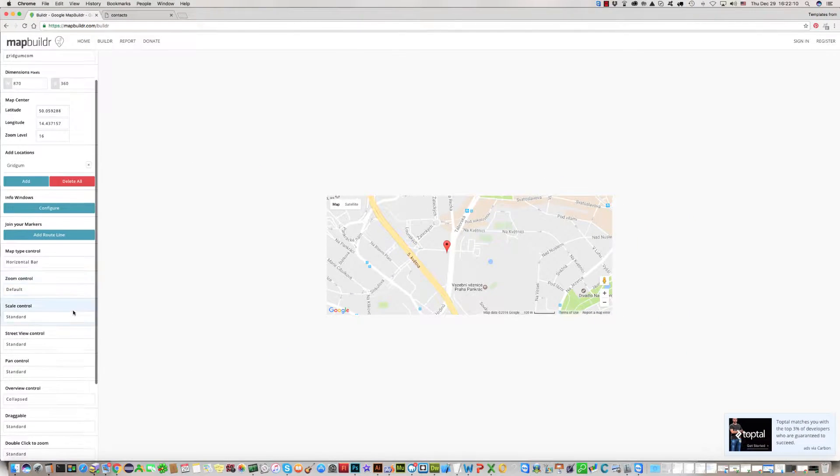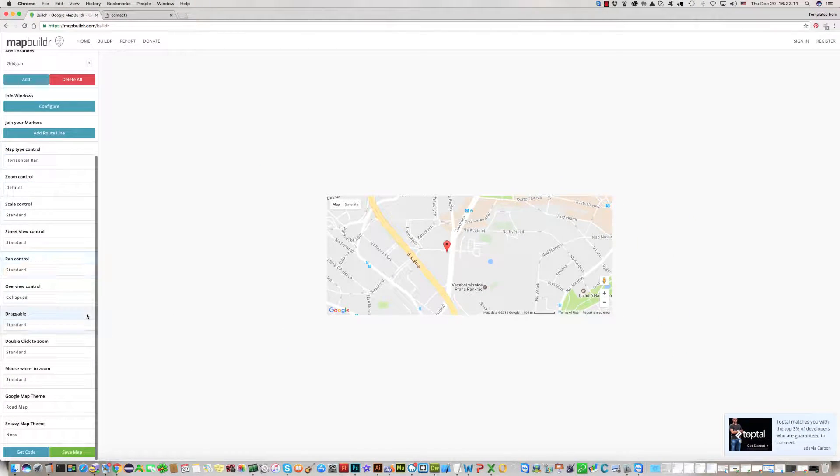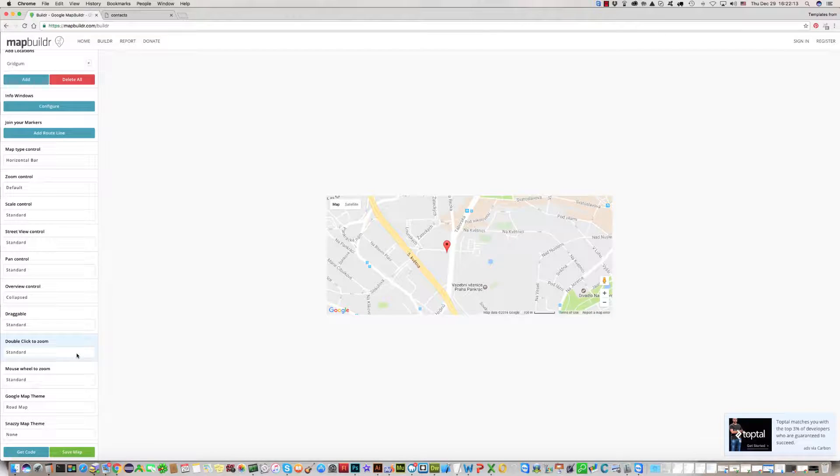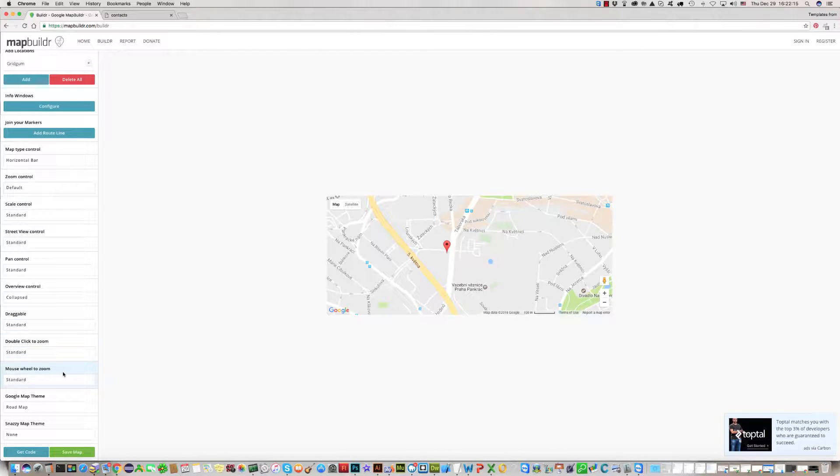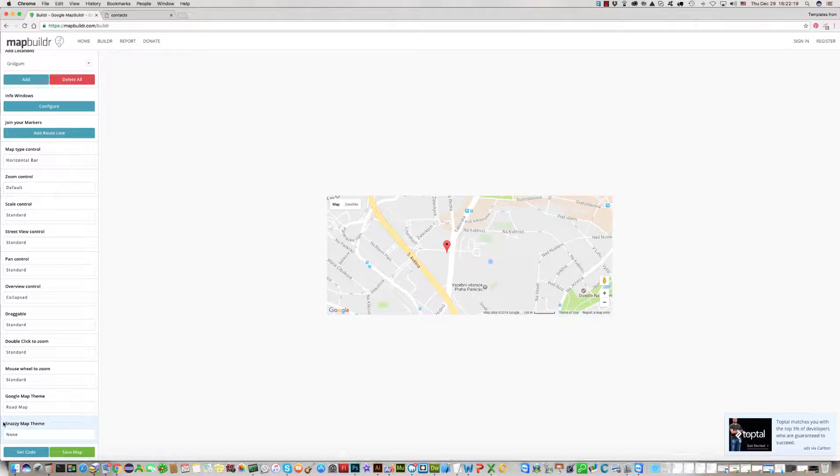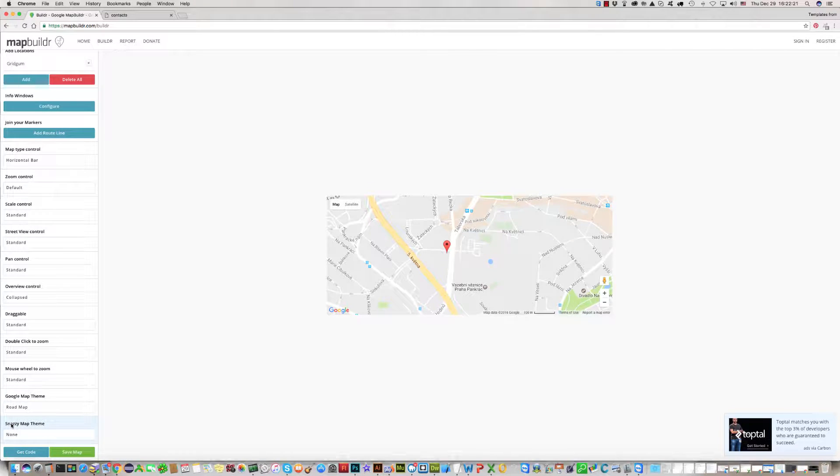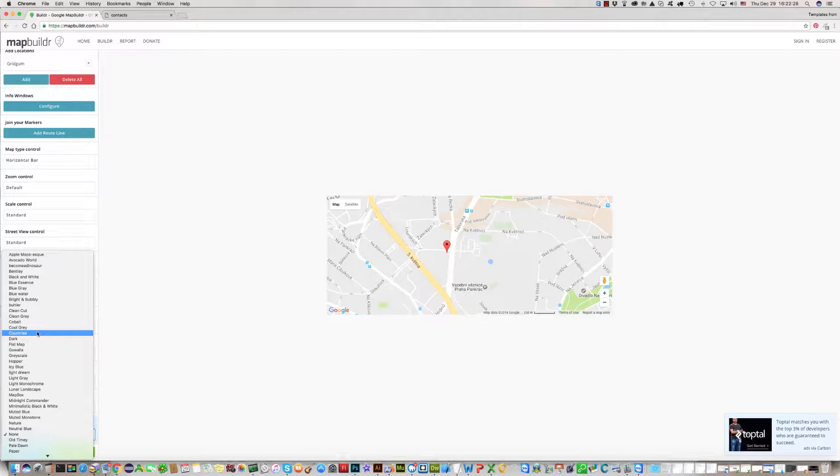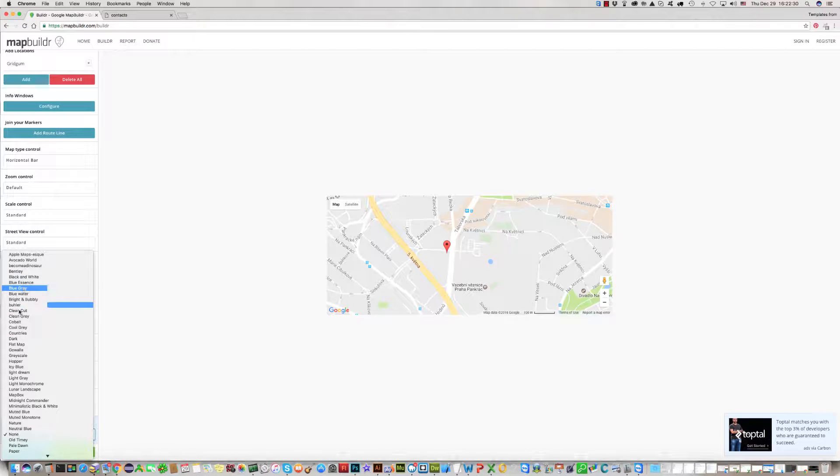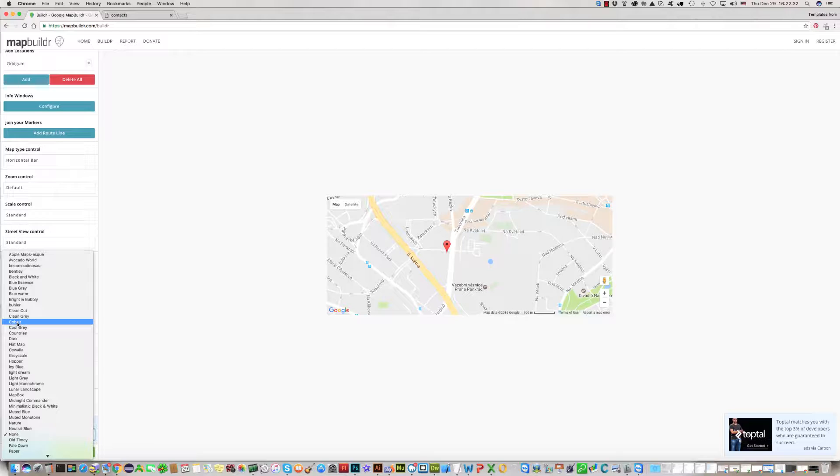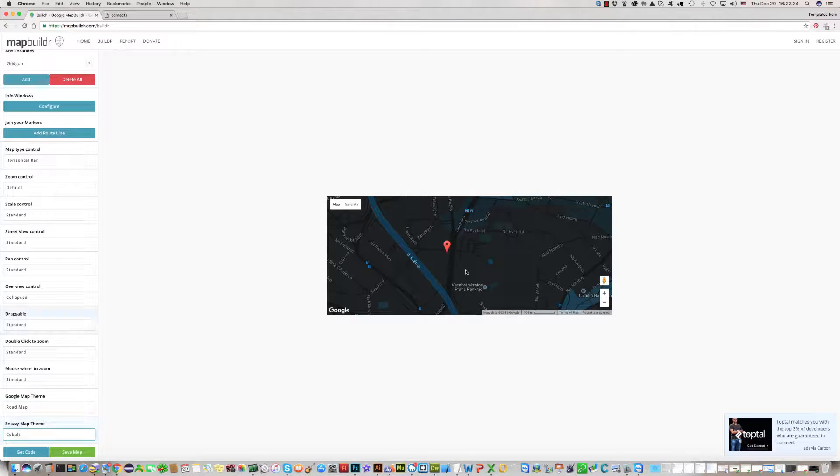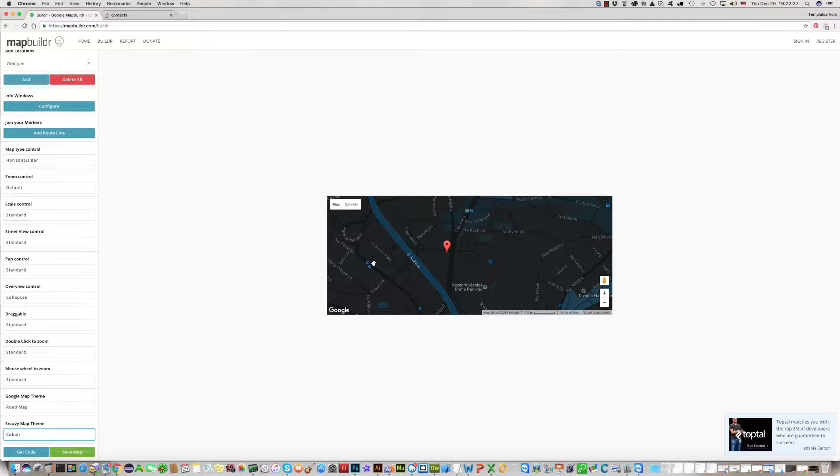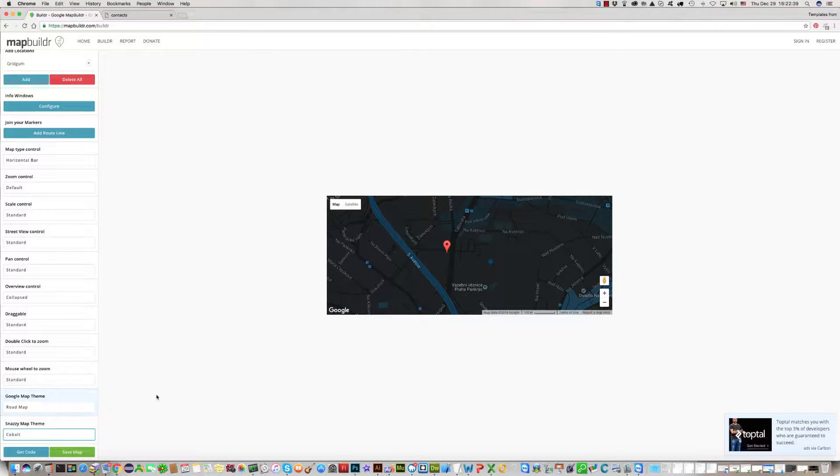This Google Map has a fantastic function called Snazzy Map Theme. You can choose which you like. For example, for me Cobalt is good. As you can see, it's a nice design for me.